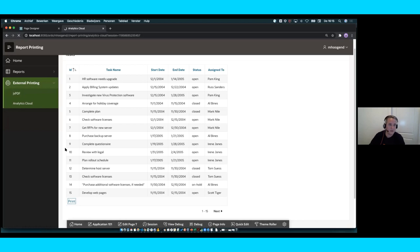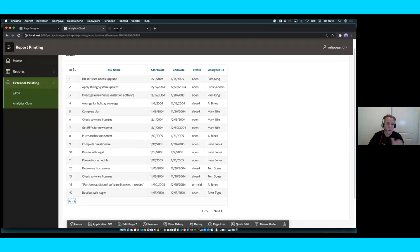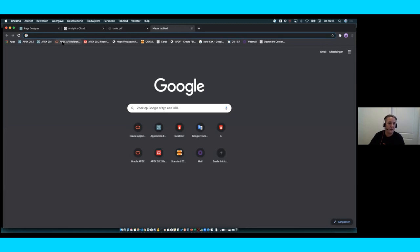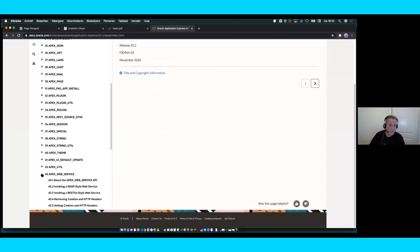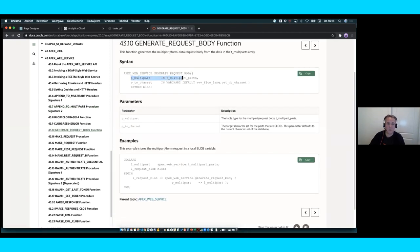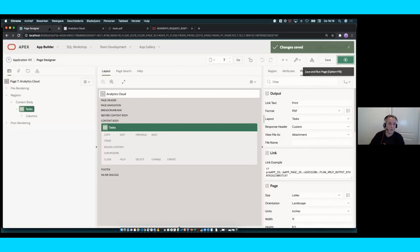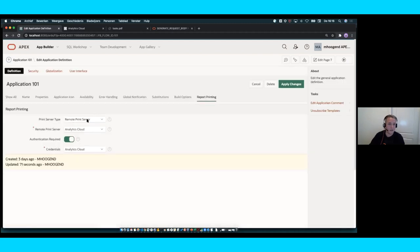Let's look at the report being created behind the scenes — it contains all my tasks in a special report layout. The way we communicate with the Analytics Cloud is new in 20.2: we now use multipart form requests. You can append things to your multipart form and generate a request body from it — this is what we use internally, but it's also available to you for REST requests that need multipart forms. Maybe you want native printing instead — you can edit your application properties, go to report printing, and choose native printing, which we'll use for the rest of the demo.